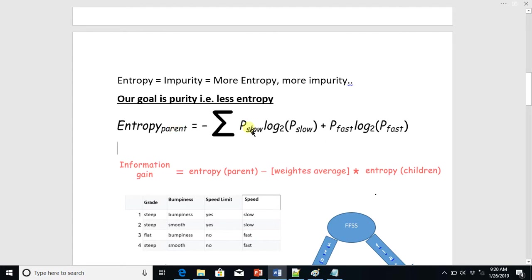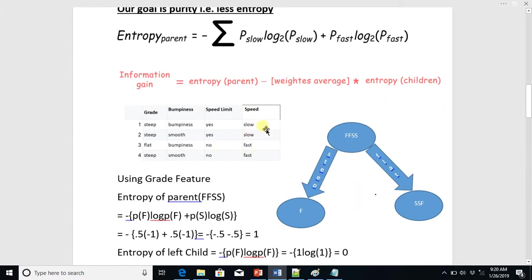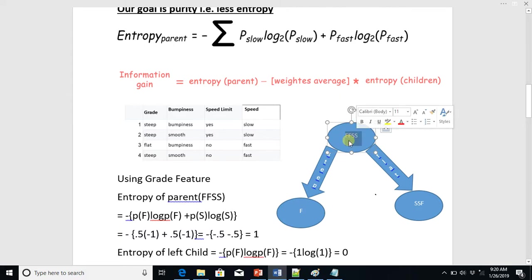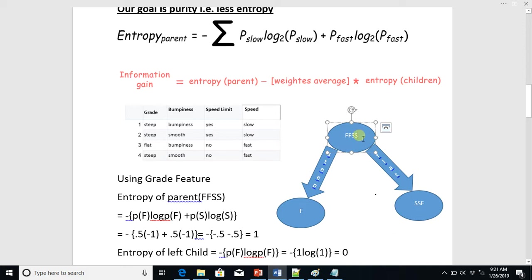Let's look at a dataset we have to classify. This data contains four objects: two labeled slow (S) and two labeled fast (F). We need to split this node so that child nodes are as pure as possible. To do this, we have three different features or questions available. To determine which feature is most effective, we will use entropy and information gain.